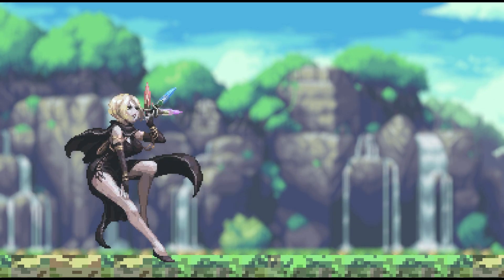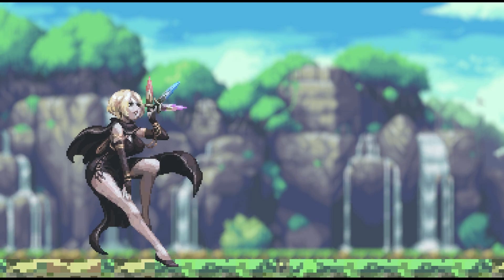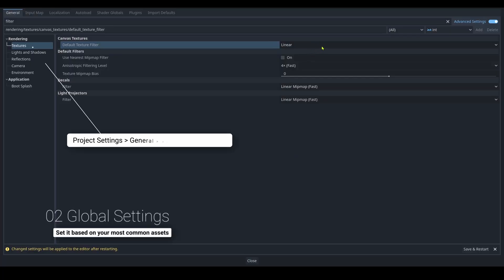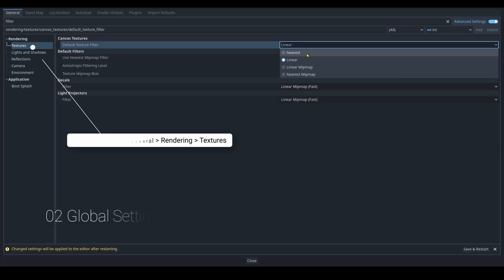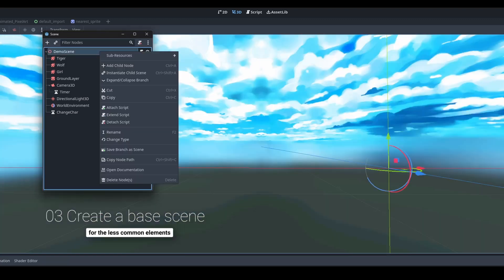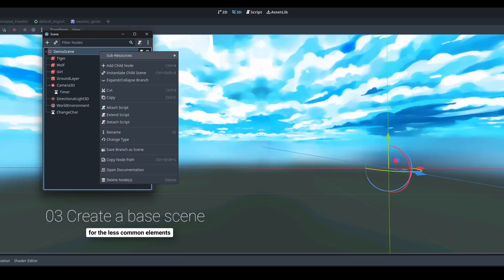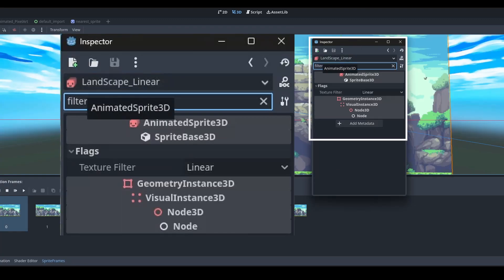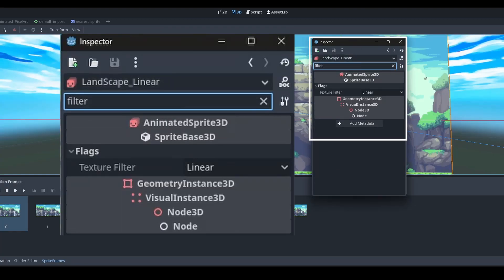Since I have a lot more foreground elements, I would set my global settings to nearest neighbor and create a base scene for my background elements. Whenever I want to add a background element, I will just instantiate from that base scene, and it will always be using linear filtering.